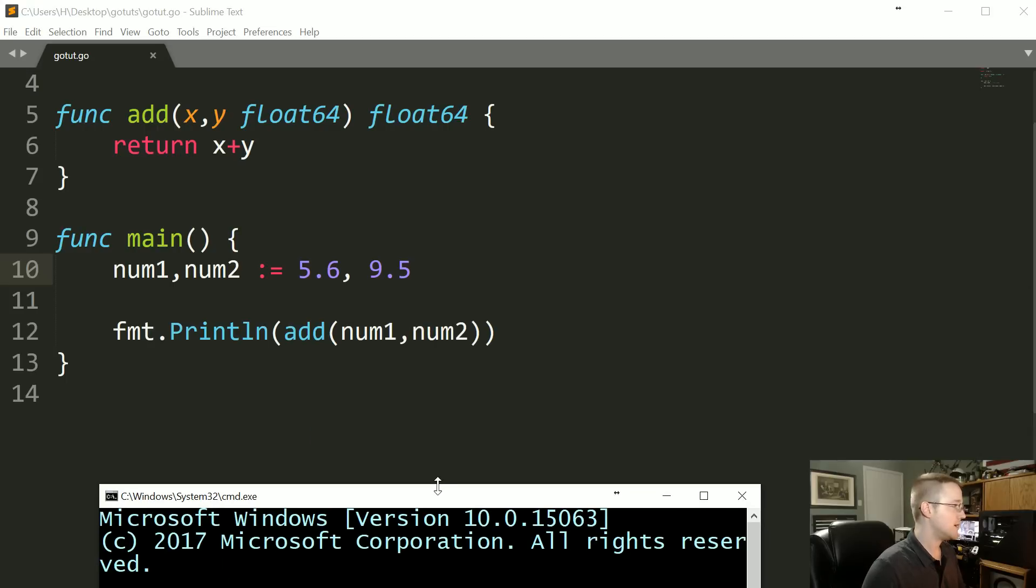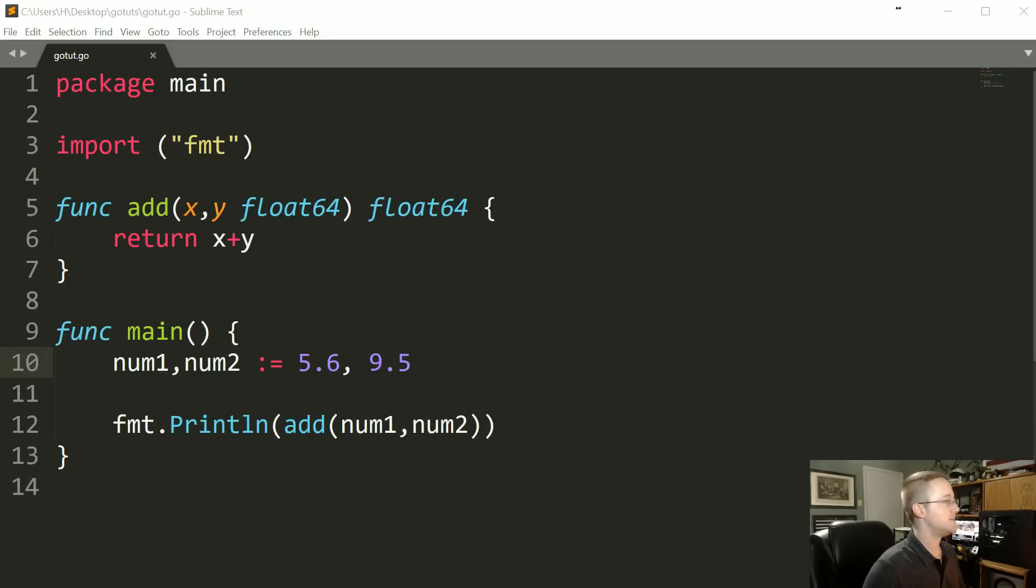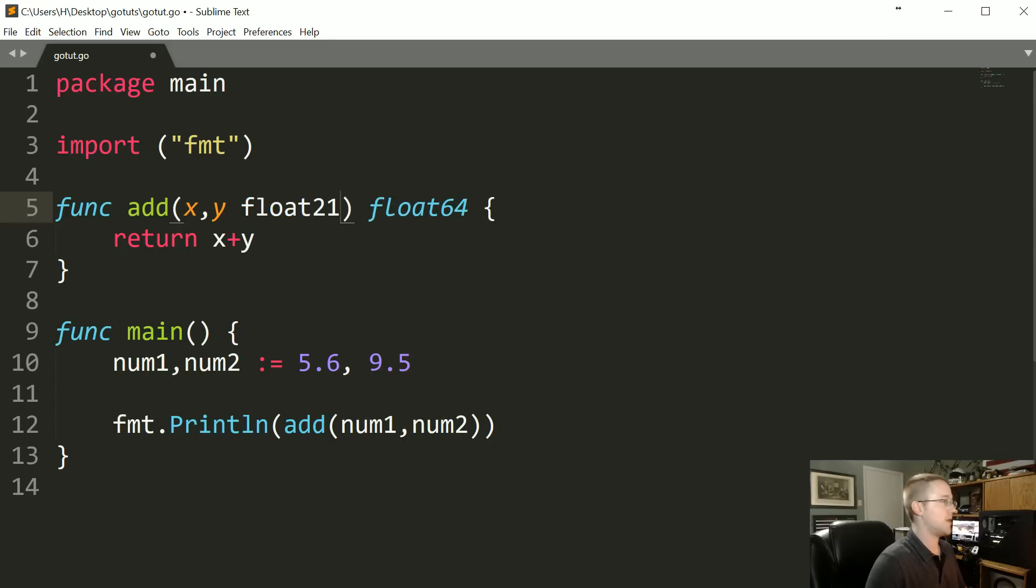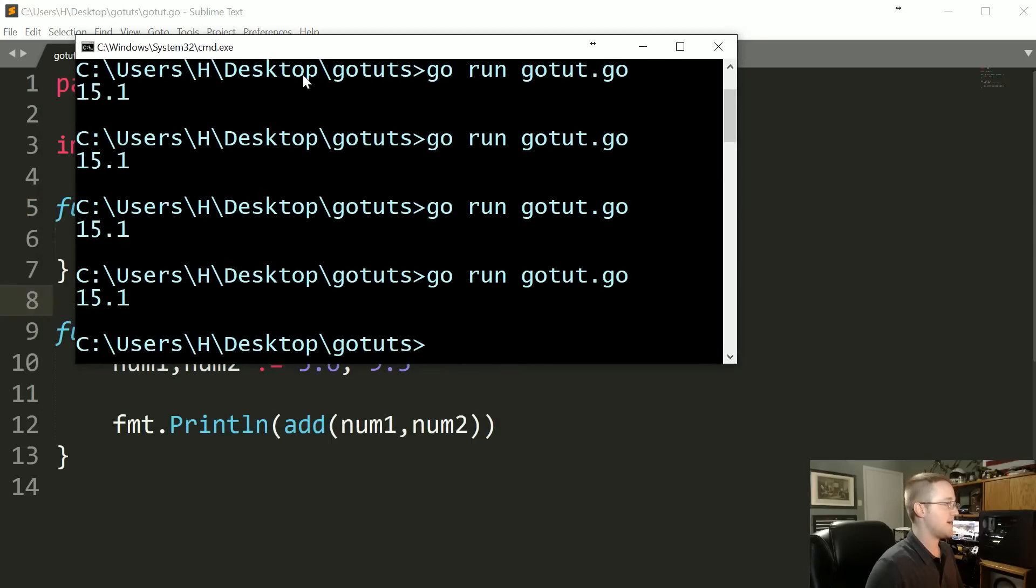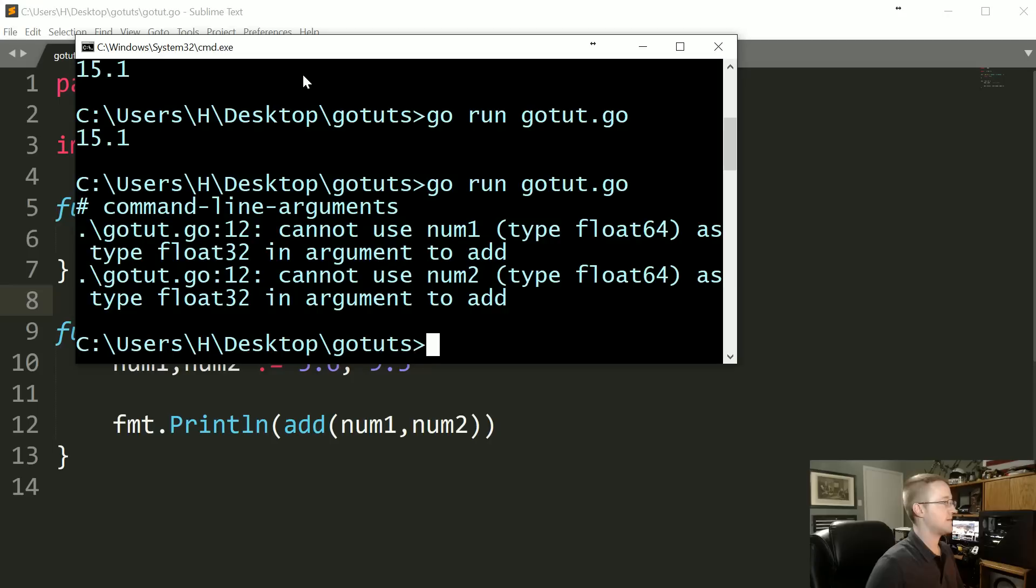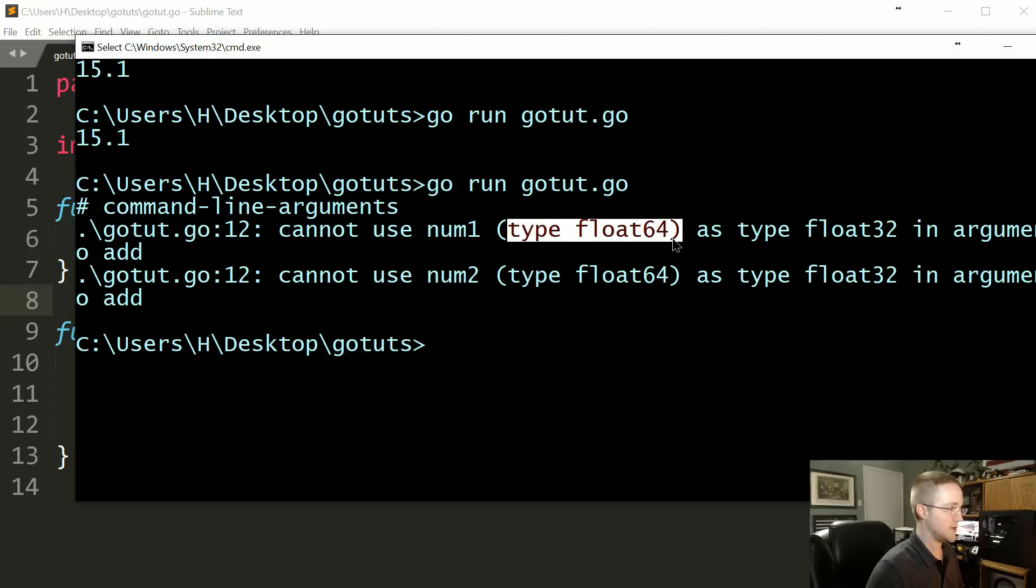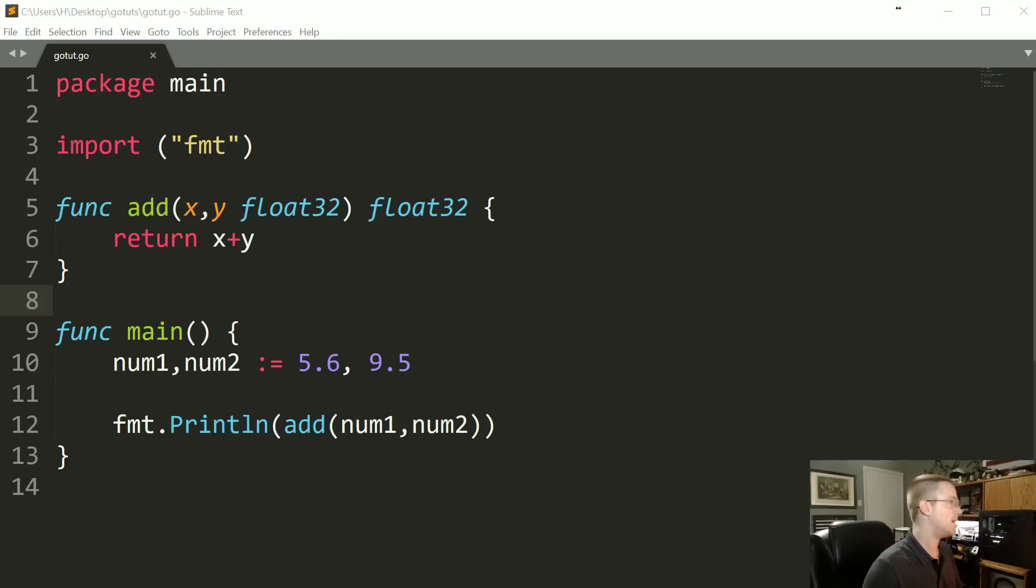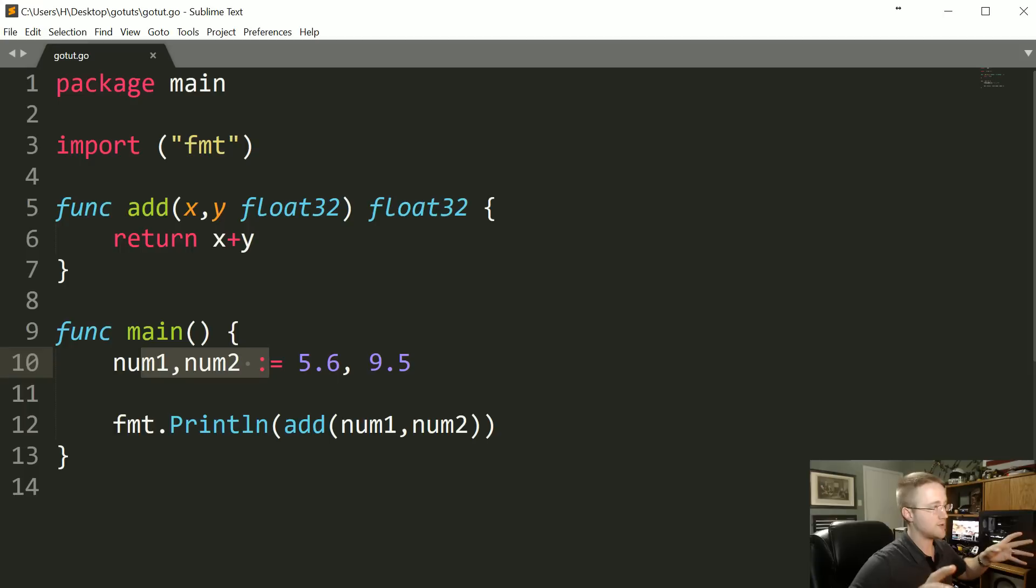Now like I said before, I'm a man with a plan. What if we wanted this to be super efficient because 5.6, 9.5 we don't need the precision of 64 bits? Let's go to 32, less garbage, so we'll go ahead and save that and let's run that. Oh, we got an error. And the error is that we can't use num1 which happens to be type float64 as a type float32 in argument.